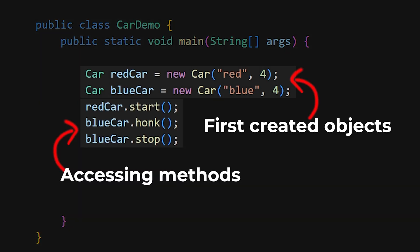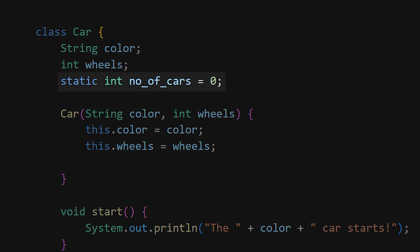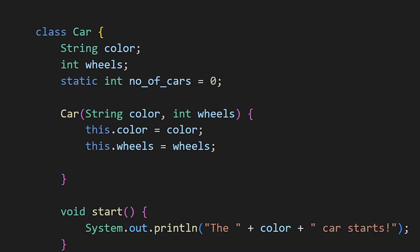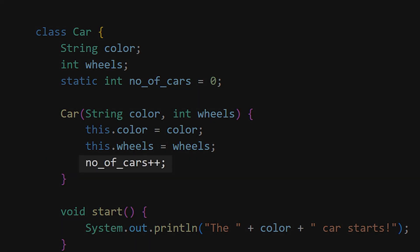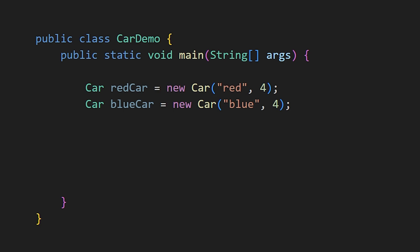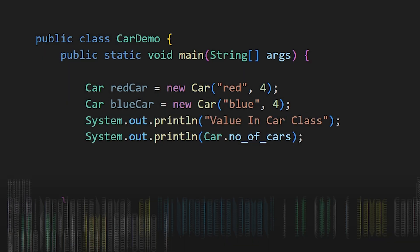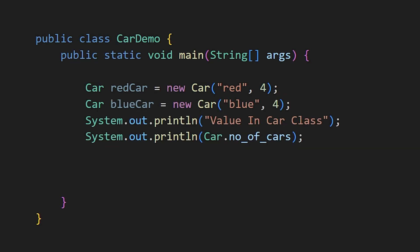But if you declare a static variable, like number of cars, and increment it in the constructor, you can access the number of cars without creating an object. This is different from non-static variables and methods.